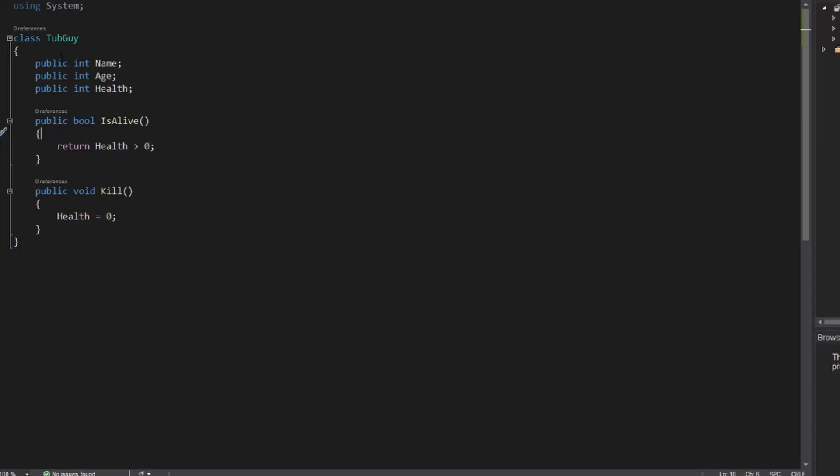This is what your typical C sharp file looks like. You've got your class definition, the name of your class here, which in this case we have tubguy, we've got our fields, name, age, and health, and we've got our methods, is alive and kill.